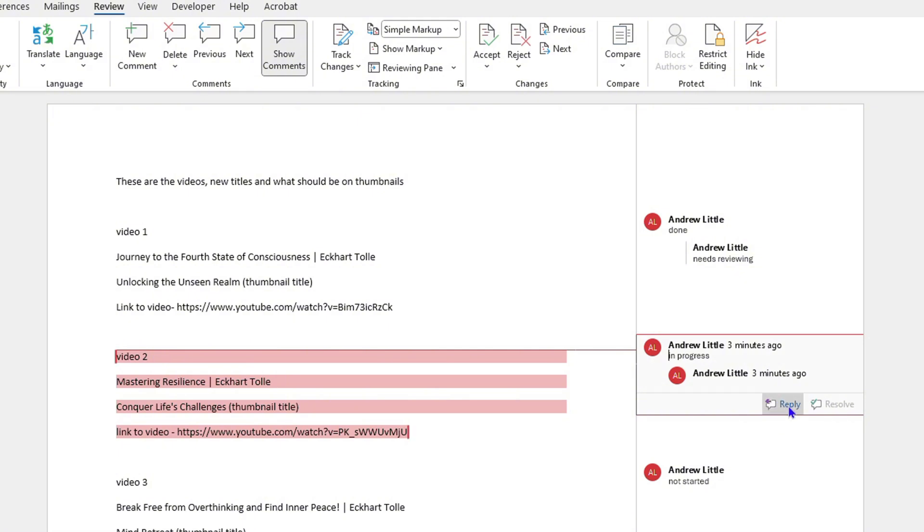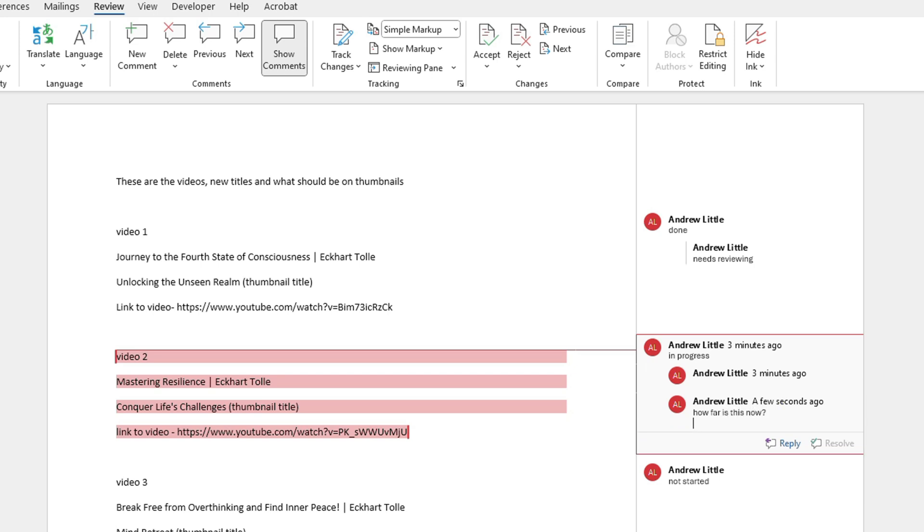Let's say I want to say 'how far is this now' or something like that. You go ahead and enter it, and once you enter it, the comment will be added there.